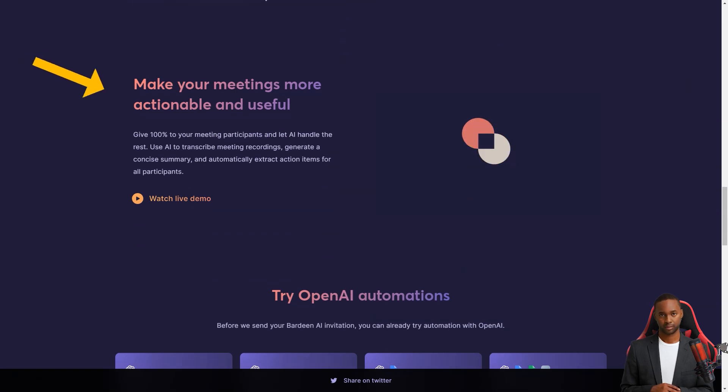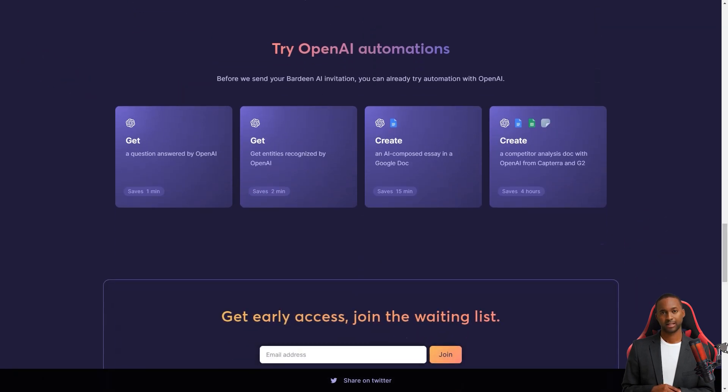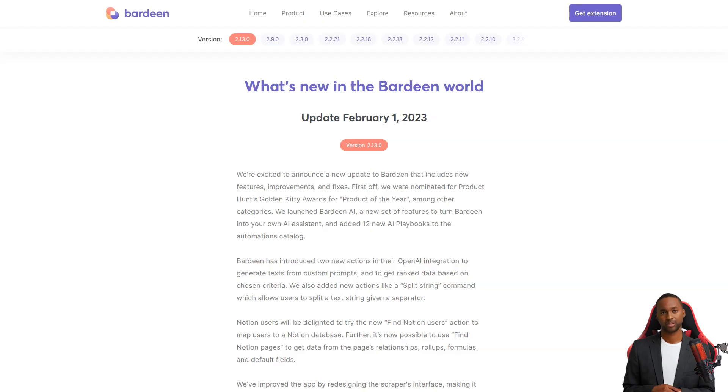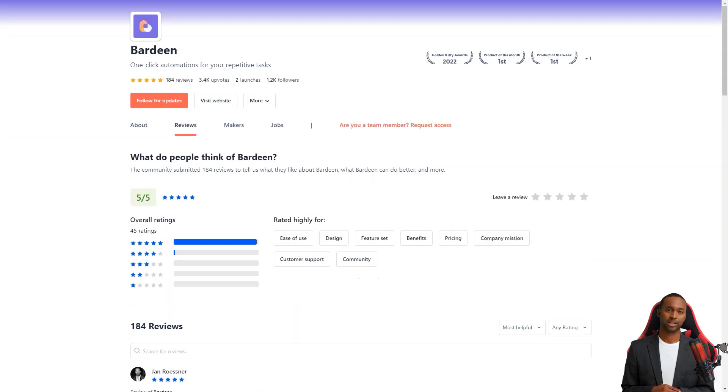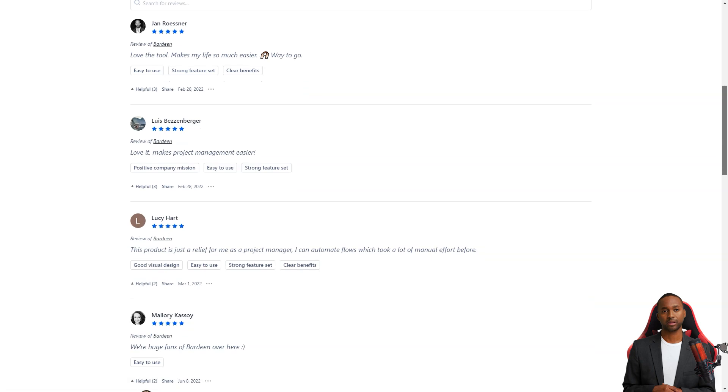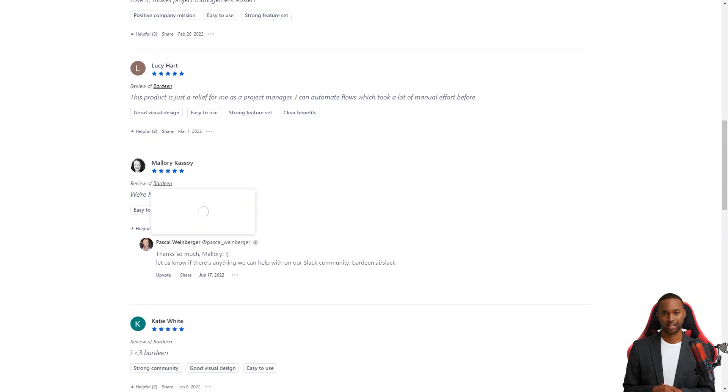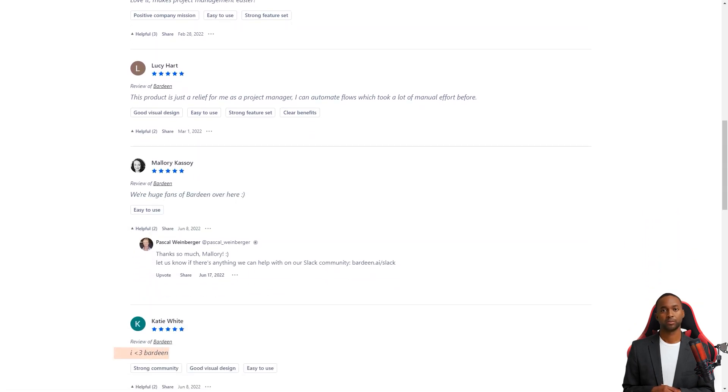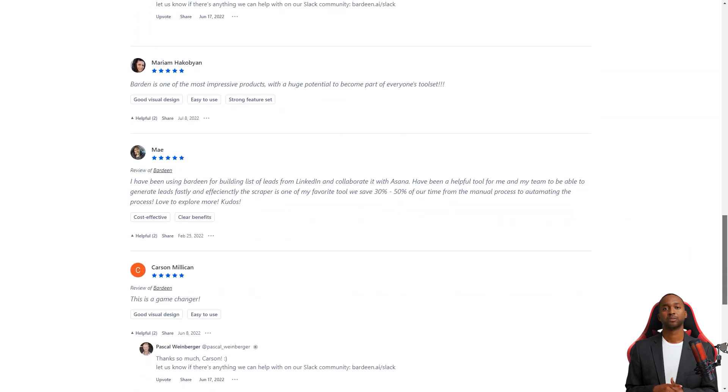Just look at what some users say. May and her team use Bardeen to create a list of leads from LinkedIn and collaborate with Asana. And it's saved them 30-50% of their time compared to manual processes. Olaf Ristad also had a positive review, saying that Bardeen is easy to use and has opened up new business ideas for them.